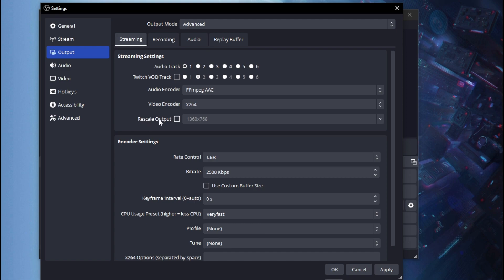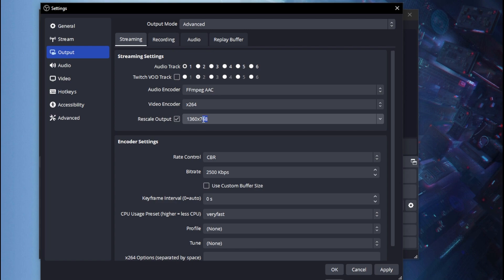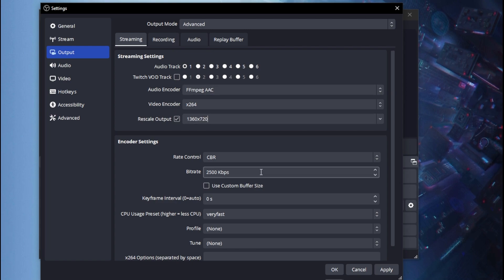For Rescale Output, go ahead and enable it and set it to 720p. As I mentioned in my last video, 720p is the best setting for low-end users. If you have a good PC, by all means set it to 1080p or 1440p — your choice.